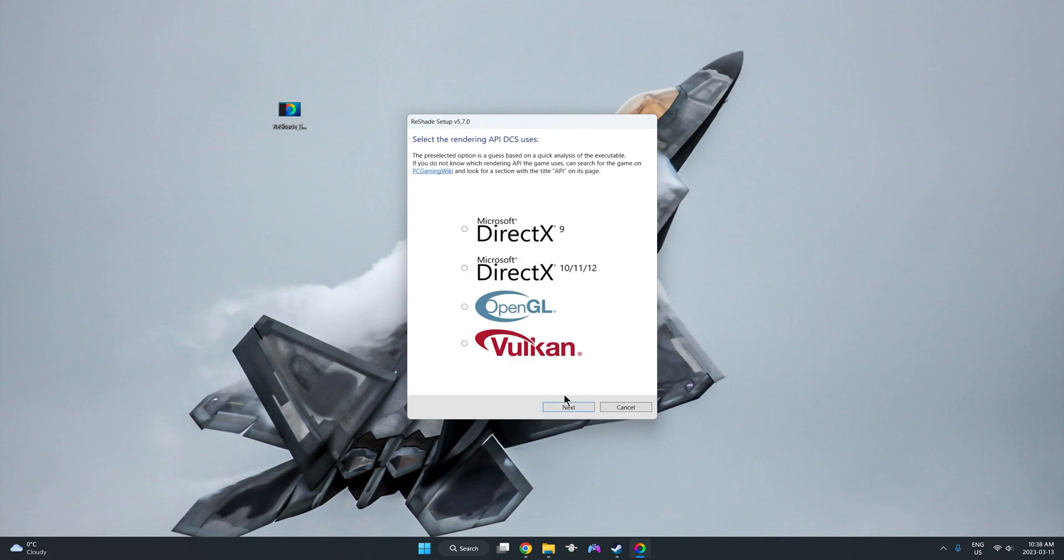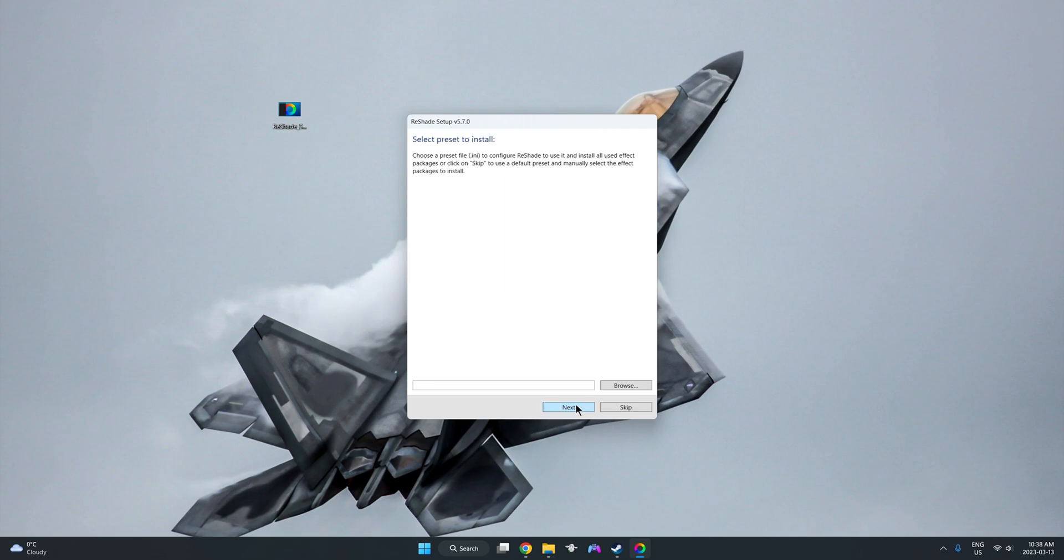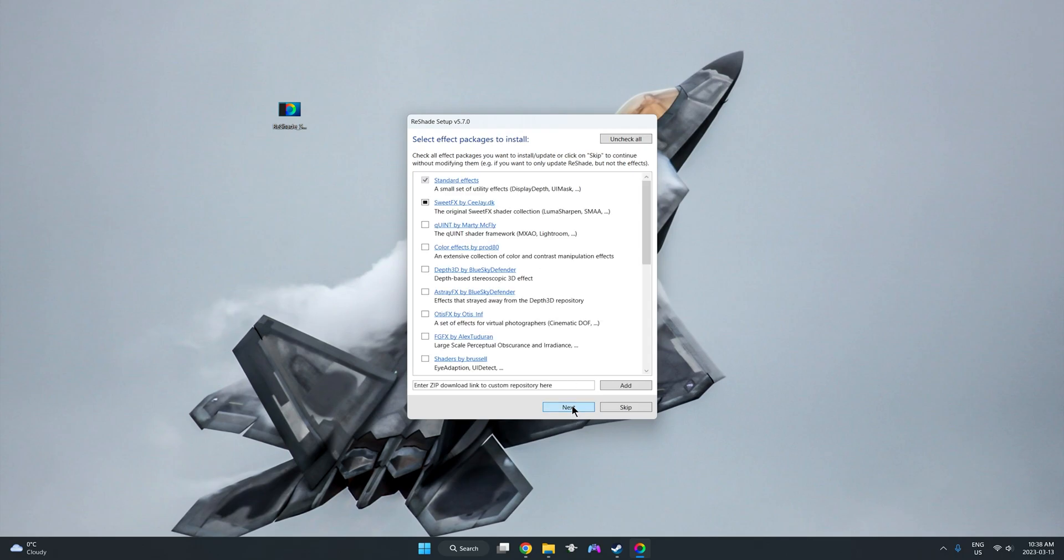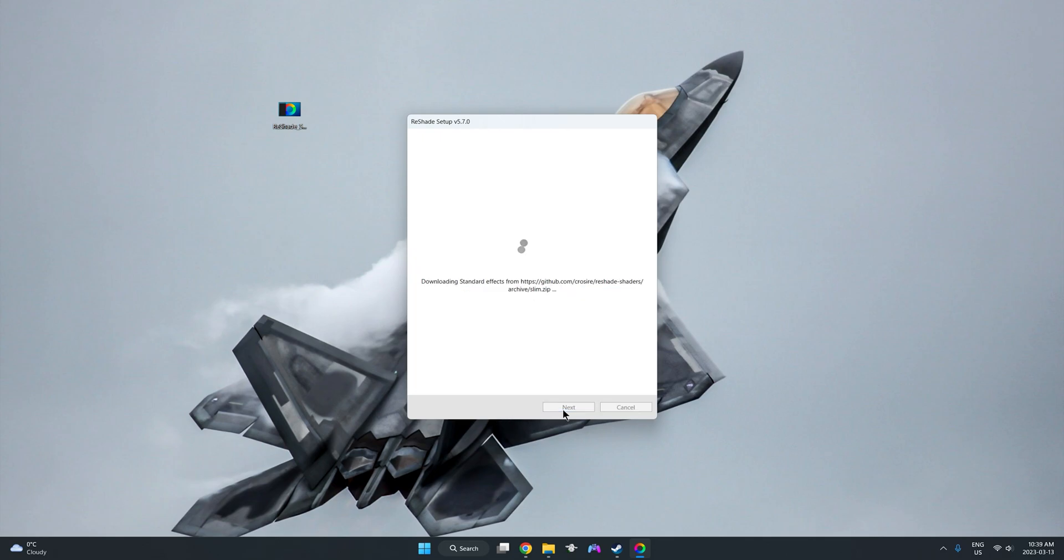Go ahead and click next. For our rendering, we're going to set Microsoft DirectX 10, 11, and 12. I do not have a preset, because I uninstalled this for the sake of this video. So we're going to go ahead and click next. I do not make any changes in here. So I click next.